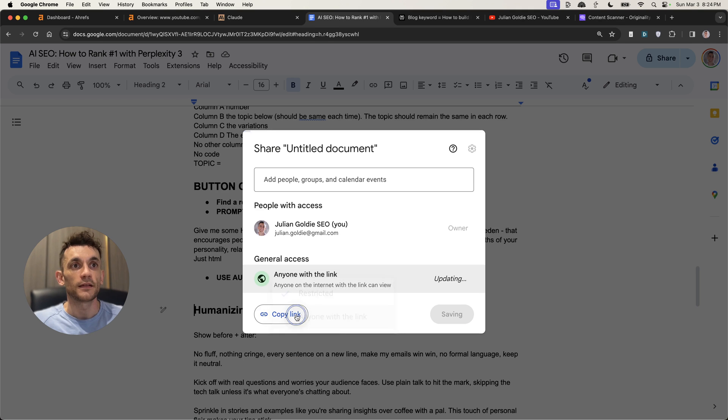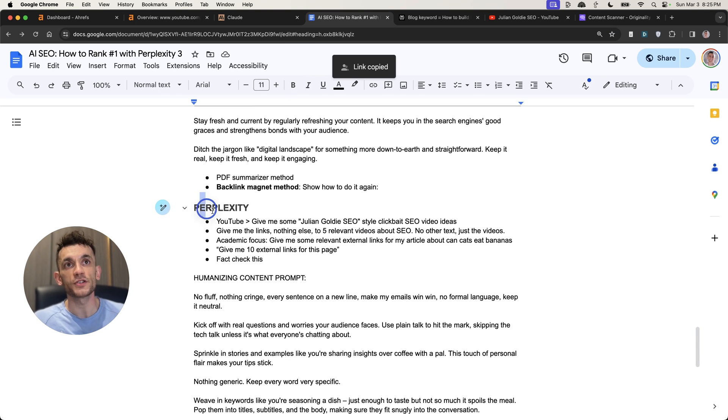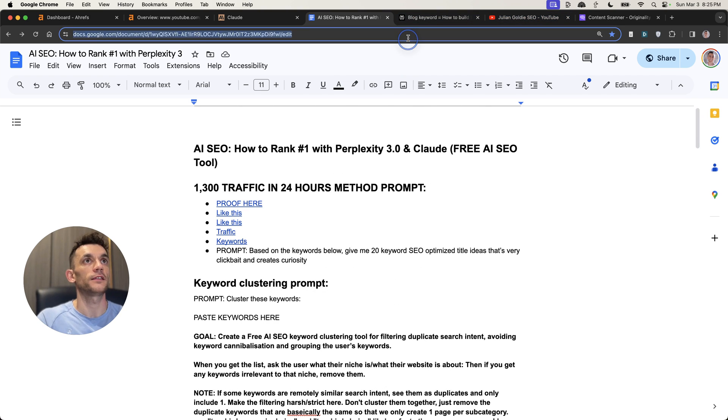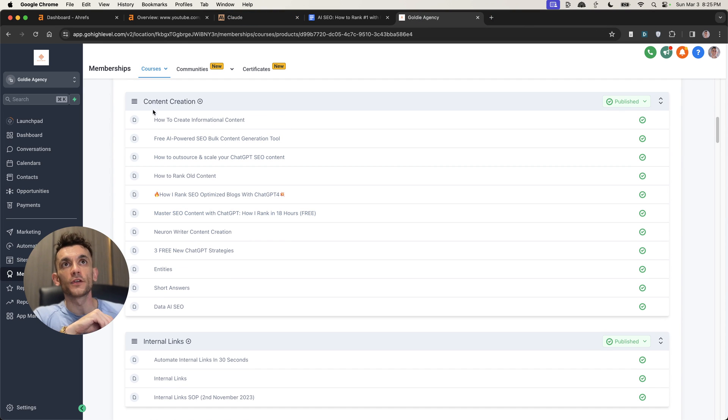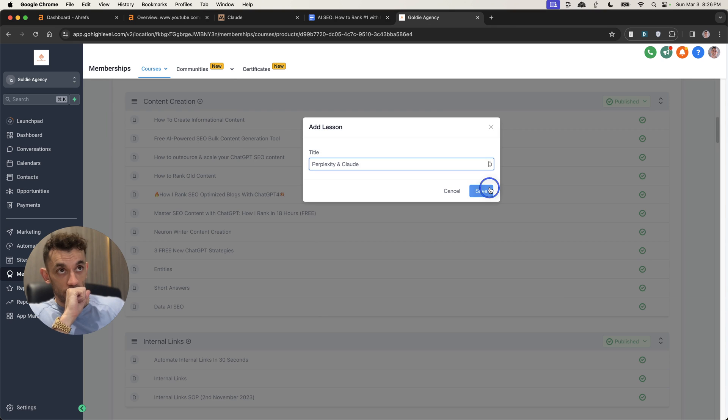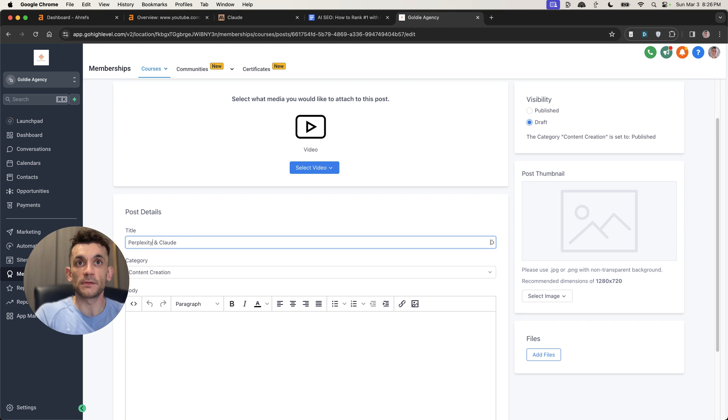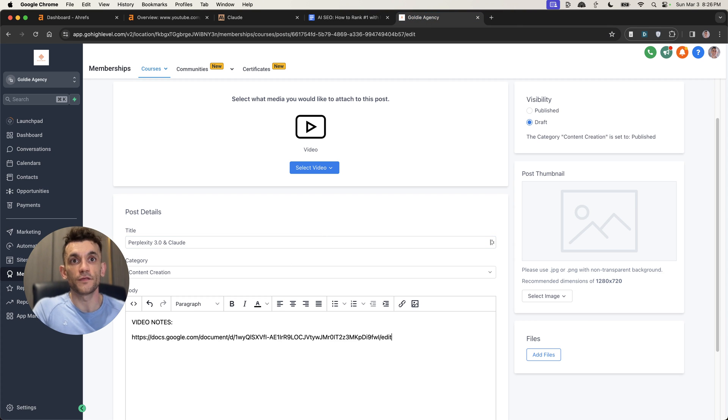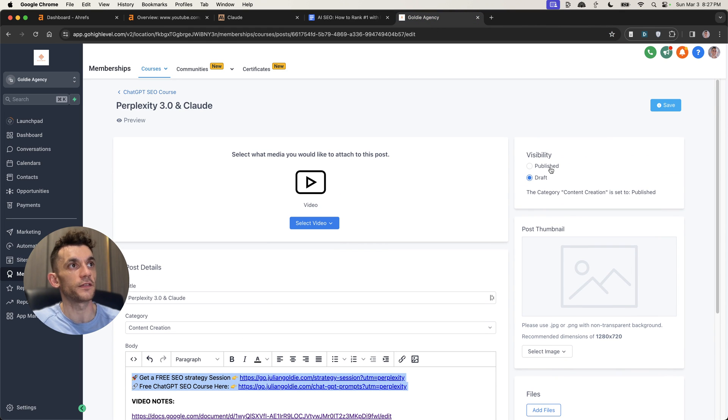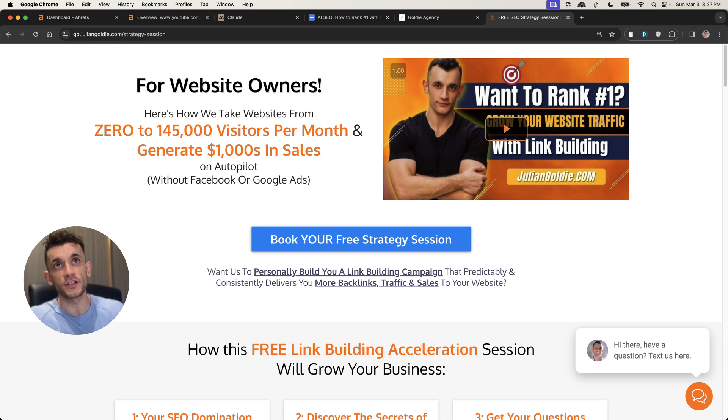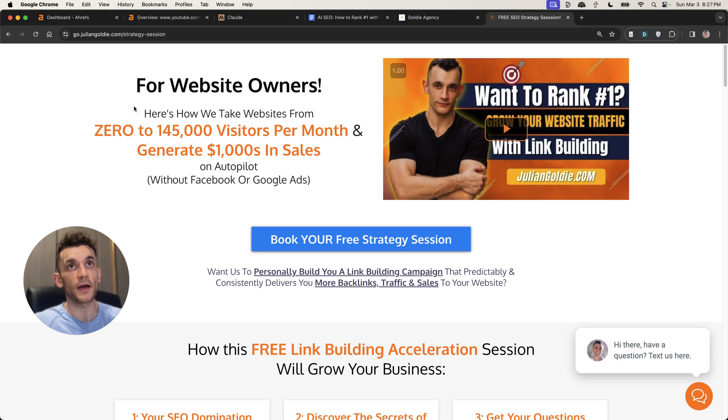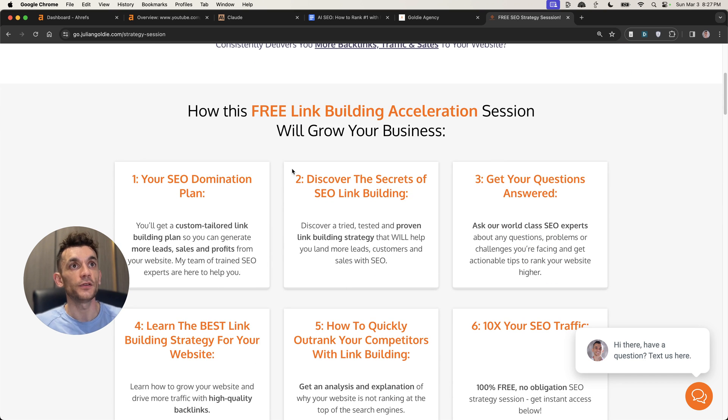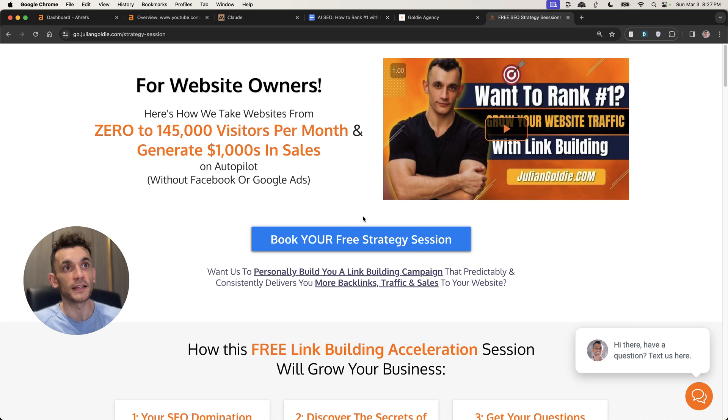So if you want to get access to this SAP along with a bunch of other Perplexity AI SEO methods, what I'm going to do is I will take this particular SAP and we're going to go to the content creation section inside the free ChatGPT SEO course. This is going to be called Perplexity 3.0 right there. I'm going to take the URL from the SAP and you can find it in the video notes. So you can get that link in the comments and the description, completely free. And if you do want to book in a free SEO strategy session where we can show you how to take websites from zero to 145,000 visitors per month and generate thousands of dollars in sales on autopilot with SEO, feel free to book that in. You'll get an SEO domination plan. You'll discover the secrets of link building. You'll get your questions answered. You'll learn the best link building strategies for your site. And you'll discover how to outrank competitors with link building. Feel free to book that in. Thanks so much for watching. Appreciate it. Bye bye.